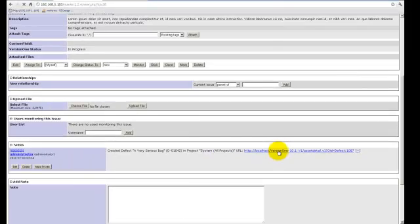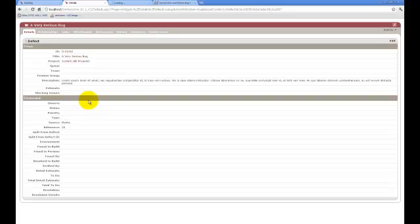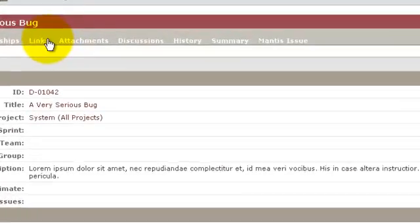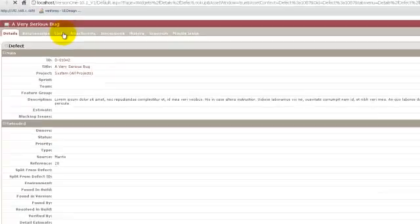In Version 1, we can see the defect has been created. If we look at the defect details, we can see that the defect came from Mantis, and on the Links tab, we also have a hyperlink to the Mantis issue.